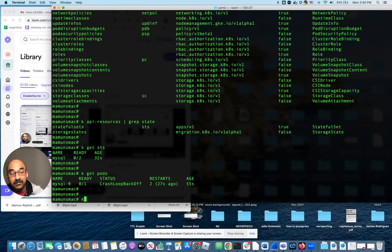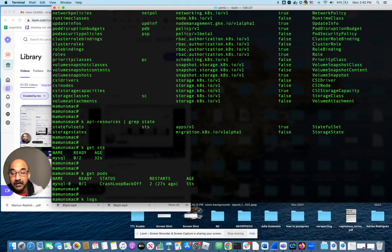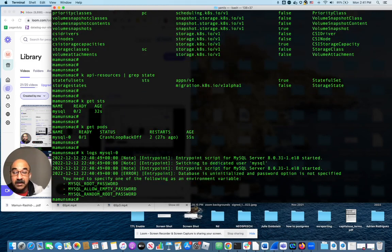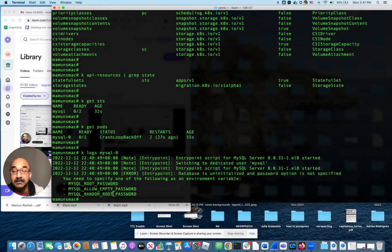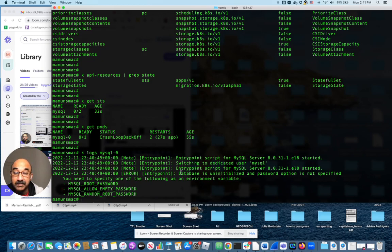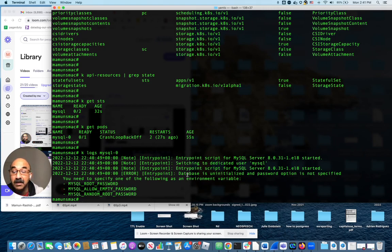Now if we do k logs mysql-0, you see the events that are logged from that pod. What is it saying? It's saying everything's okay up until here. Everything here until an error: database is uninitialized and password option is not specified. You need to specify one of the following as an environment variable.